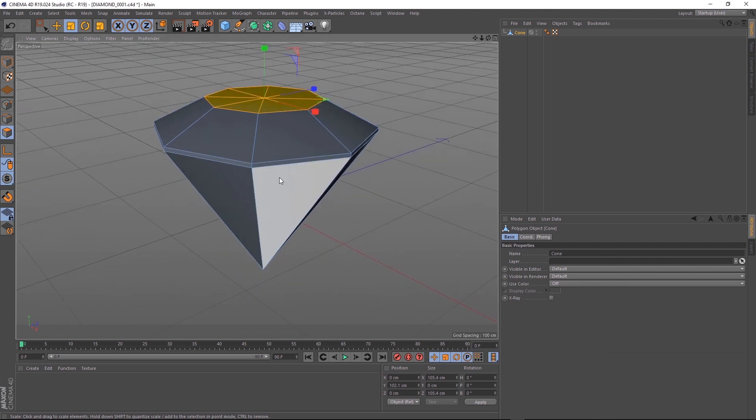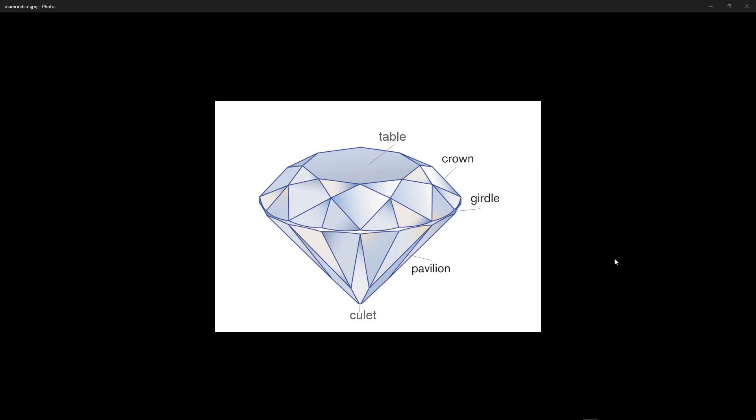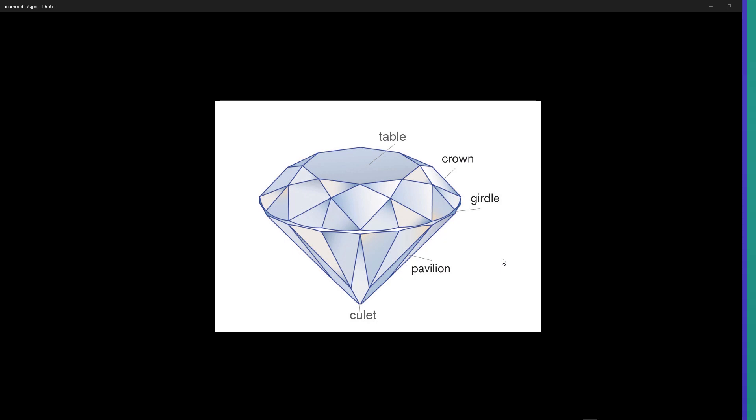Let's have a quick look at our reference image. Okay, to give it that diamond-y look, we need to add these little diamond-y shapes around here and down here. And if you've ever tried to model something like that, you know it can be a bit of a pain. But lucky for you, I have a little secret that'll let you do it in pretty much just one click.